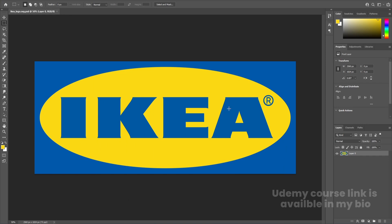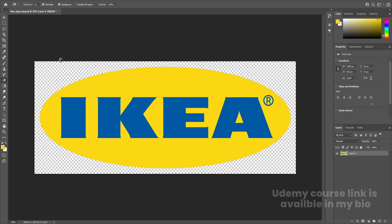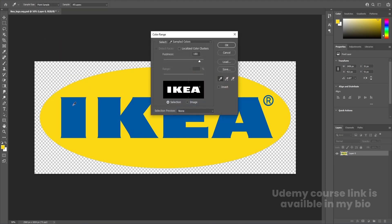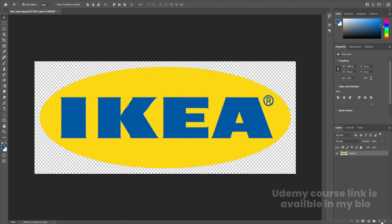Here we are in Adobe Photoshop. I have this IKEA logo file — you can easily get it from Google. We need to make some changes: I'll press E and remove the background. Then I'll go to Select, choose Color Range, use the picker to pick up the color, set Fuzziness to 180, and hit OK. Then create a new layer and hold Alt+Backspace to apply the color. Hit Ctrl+D to deselect.